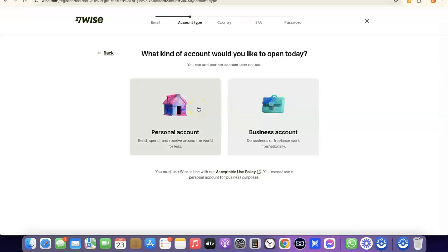After that, it's going to prompt you to choose whether you're creating a personal account or a business account. A personal account will be in your name and the US bank account or other currency account will also be in your name. If you're going for a business account, you need to have a business incorporated in the US — that means you need to have an LLC, and those LLC details are what you'll use to create your business account on Wise.